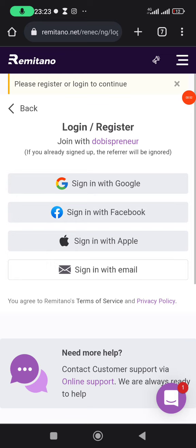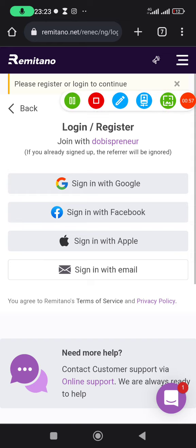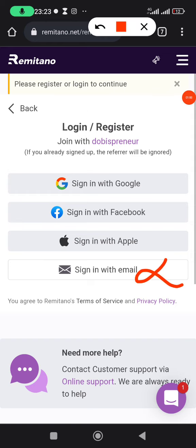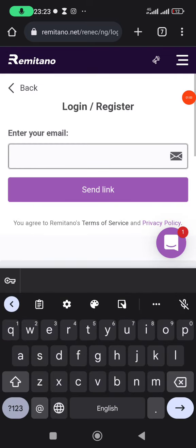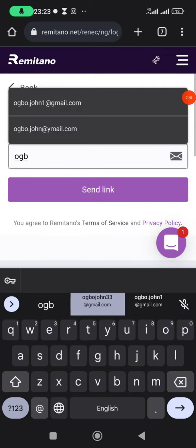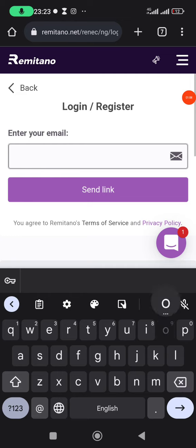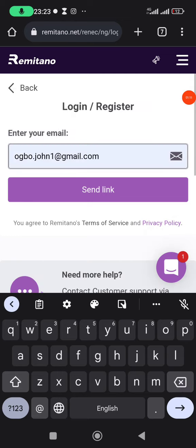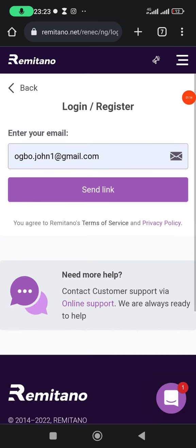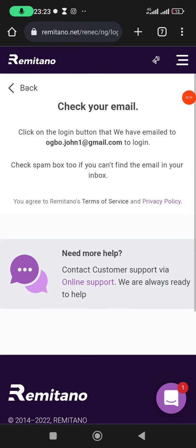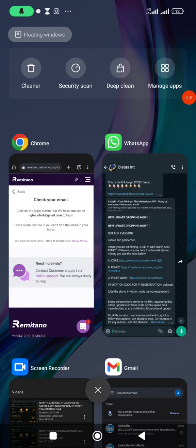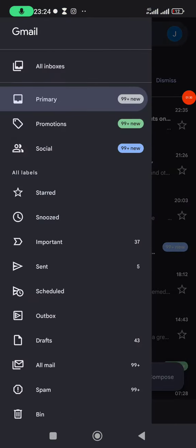I'll select 'Sign in with Email' — I hope you can see it on the screen. Click on it, then enter your email address and click on 'Send Link'.